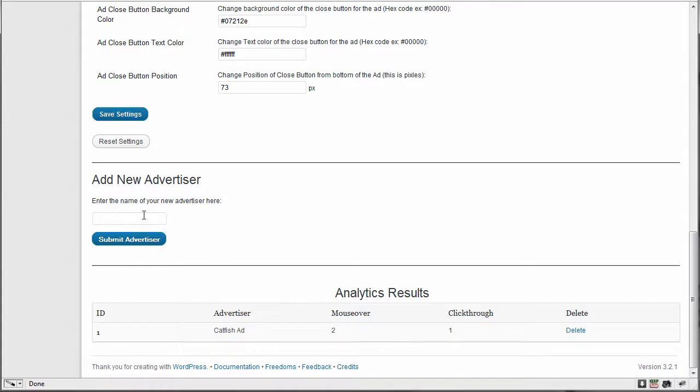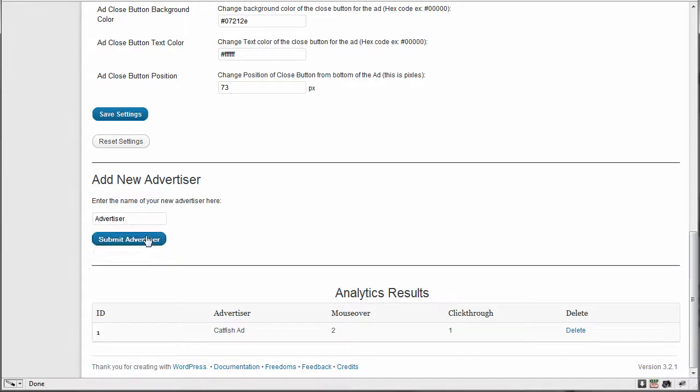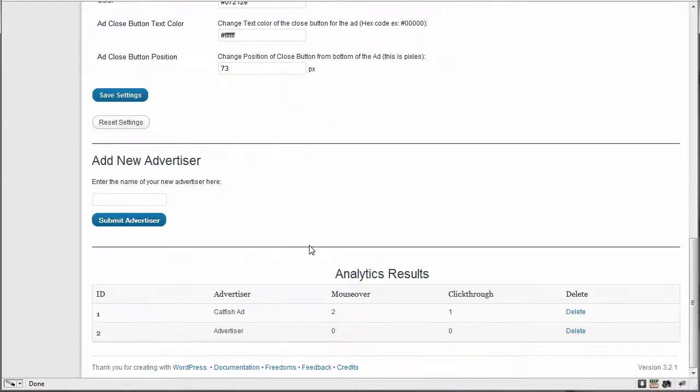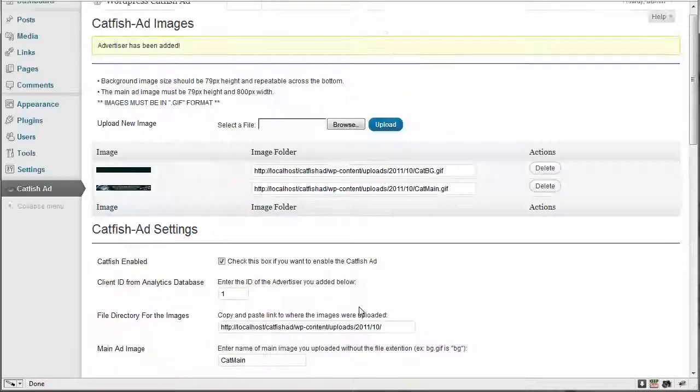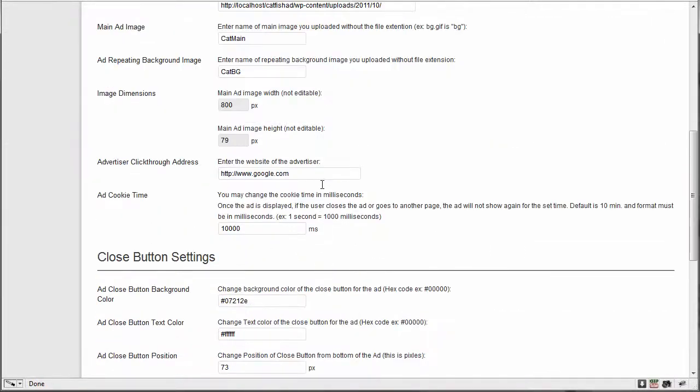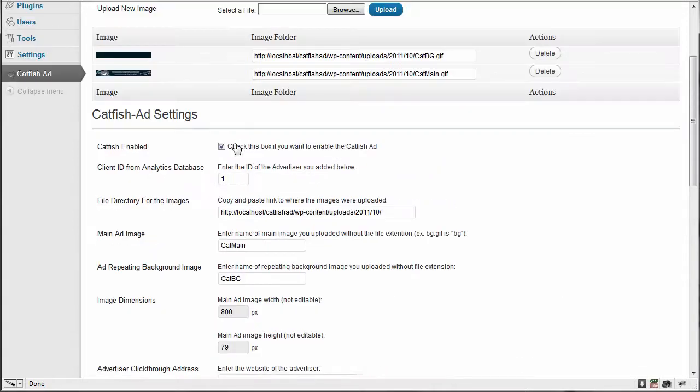So if we were to, here's another example. If I was to add another advertiser name, just say advertiser. Now we have two, the ID of two. Now, say we swapped out, we added, we uploaded new images and we came down here and we changed the name of those images we put up there and we want to add, we want to equal that advertiser, that second advertiser.